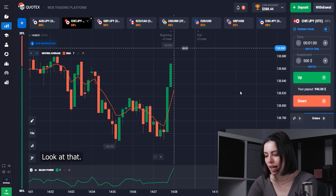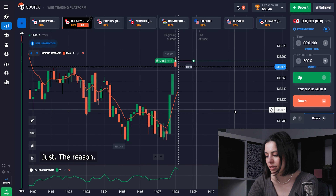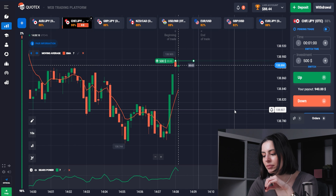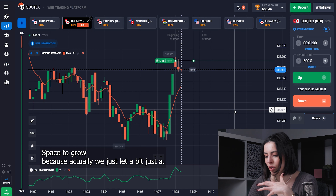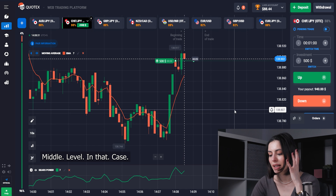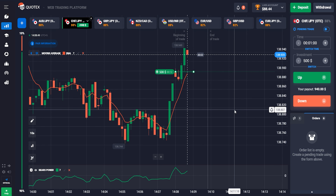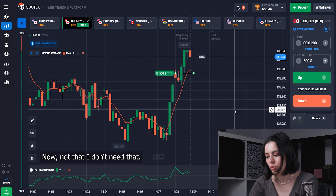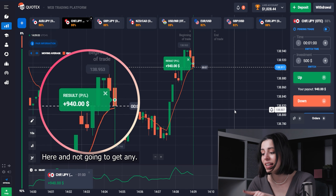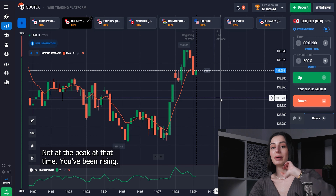And here we are — I would say no explanation is needed because I think it's going to be just rising. The tricky part is that the Bearish Power was showing us we're at the peak, but I think we still have the opportunity and space to grow because we're just a tiny bit above zero — and zero for us is like the middle level. Let's check it out. And yes, it just worked out! Look at what actually happened to the Bearish Power — you were not at the peak at that time; you had been rising.